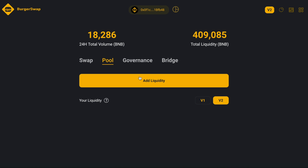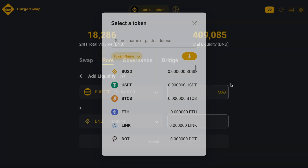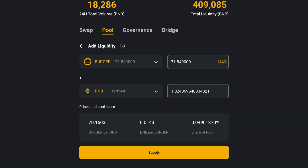We must go to Pool and Add Liquidity — BURGER and BNB. This amount looks good for now. We can set it like that and click Supply.